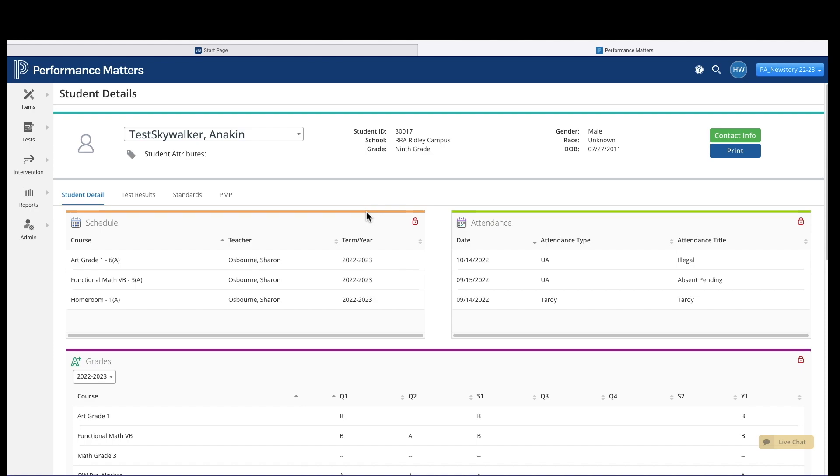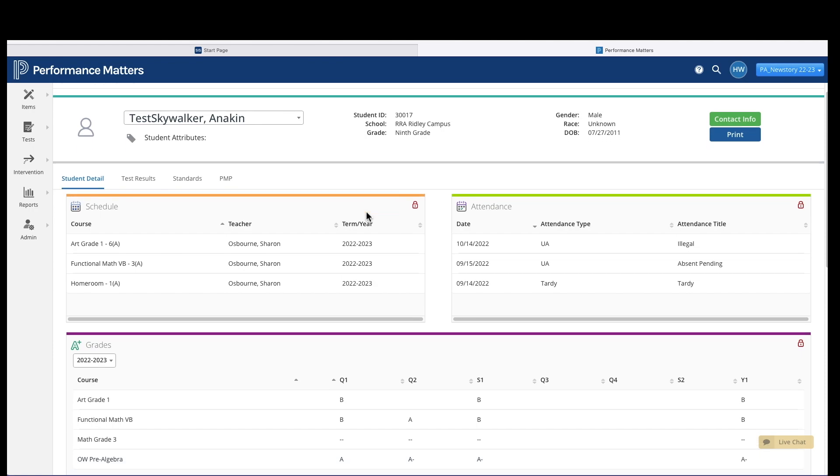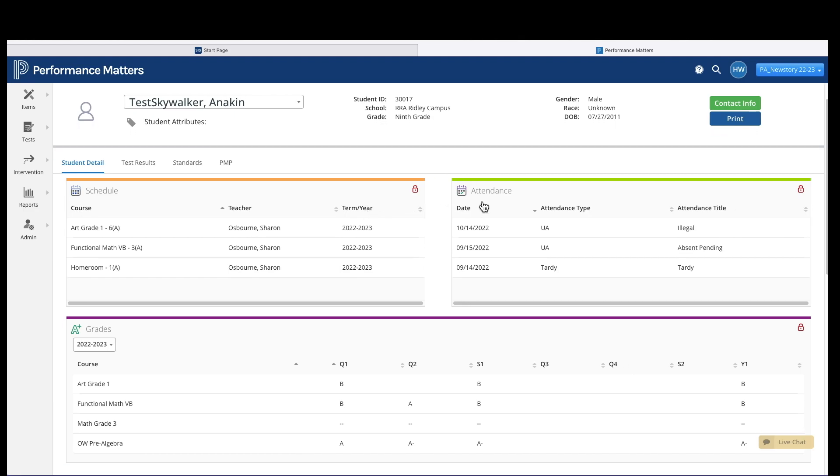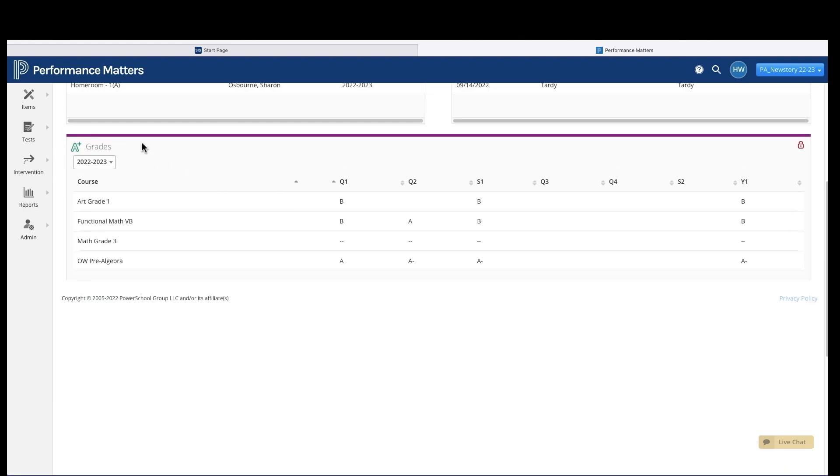On the Student Detail page, you'll see information such as the student's schedule, the student's attendance, and their regular grades.